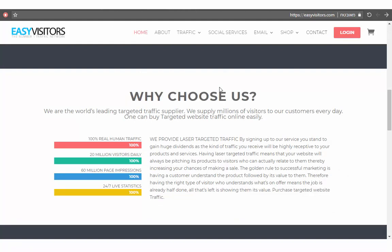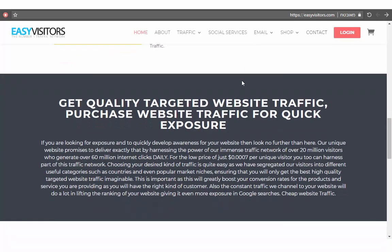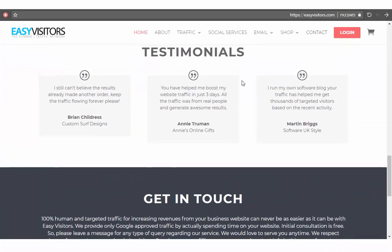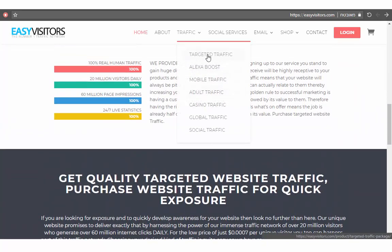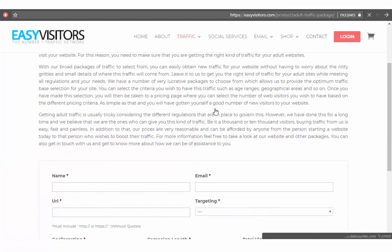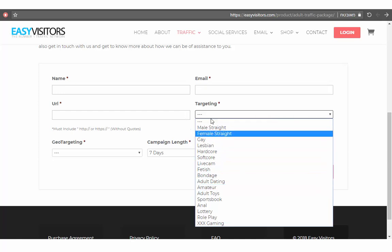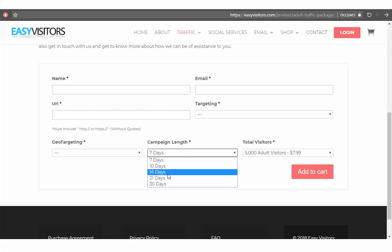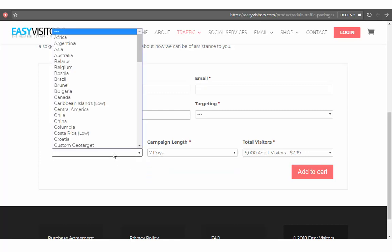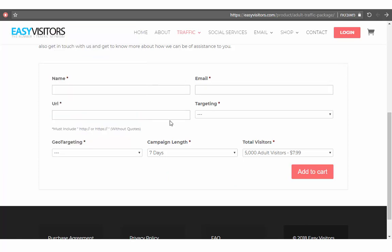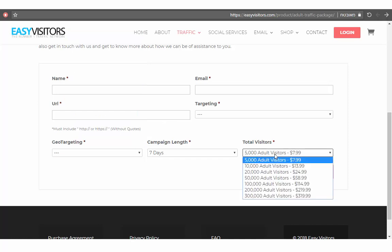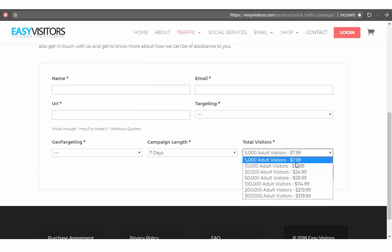Traffic source number four: Easy Visitors. You can use this website to get unlimited traffic. You can see here targeted Alexa, post, mobile traffic, adult traffic, casino traffic. You can choose targeting options and choose how many days you want to promote, and of course you can target a specific country.